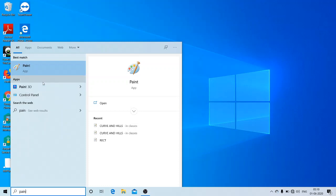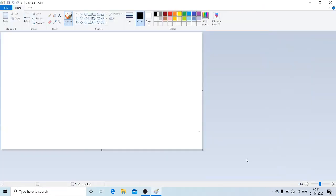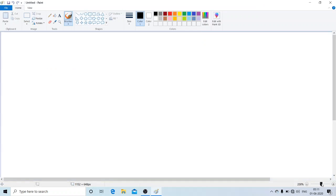You will get the paint app — just click on it and we will get a paint window. This is the window we get when we open the paint application.